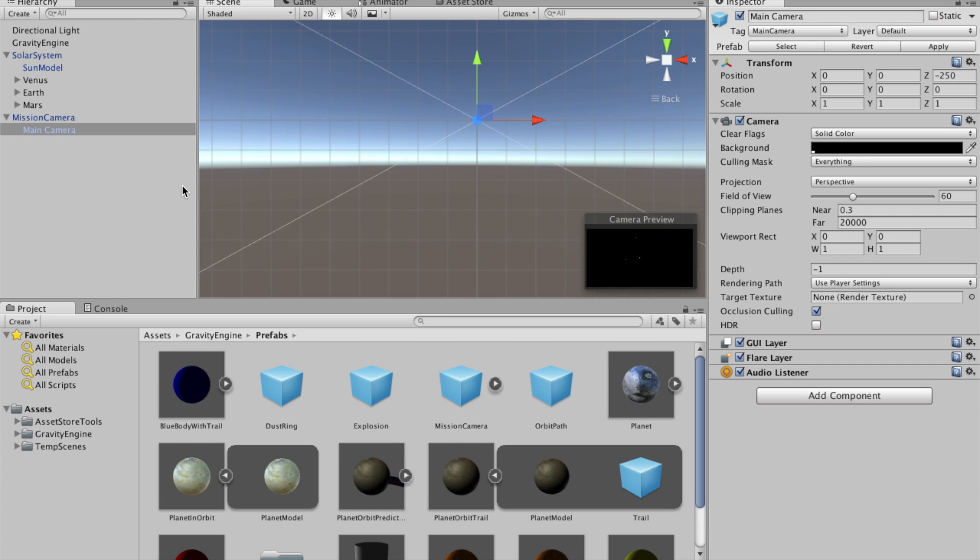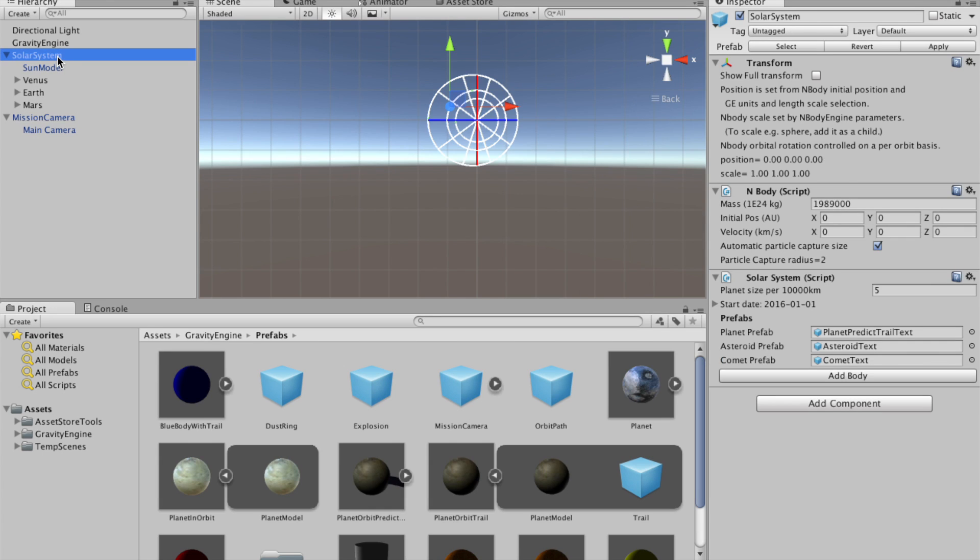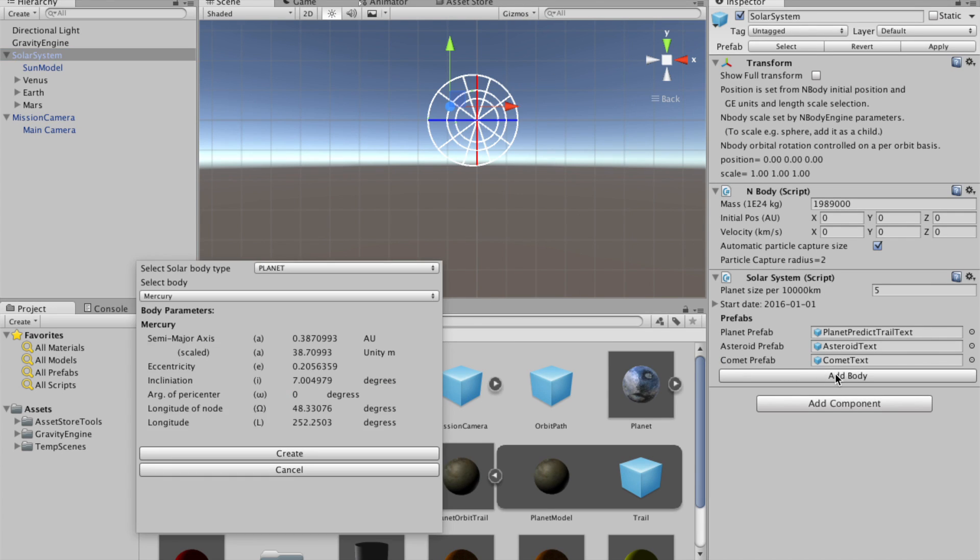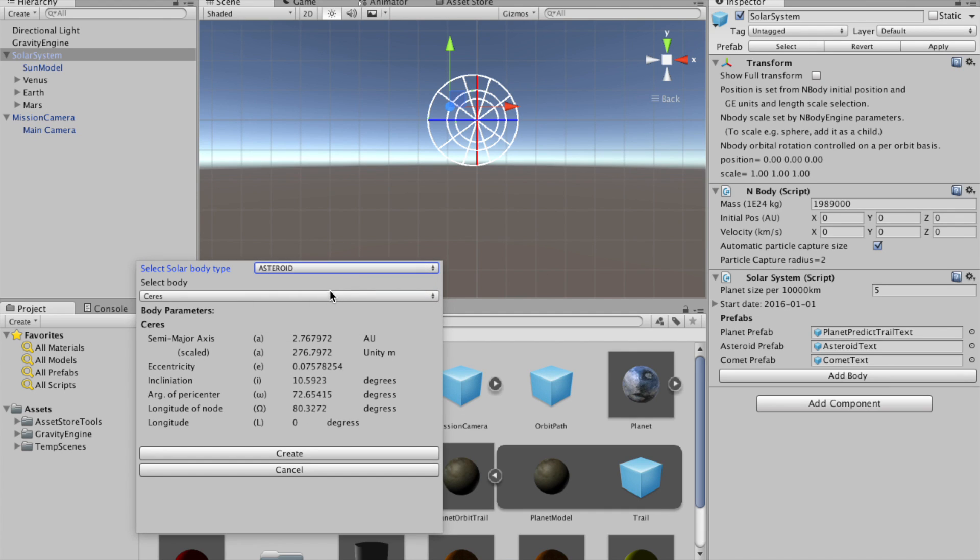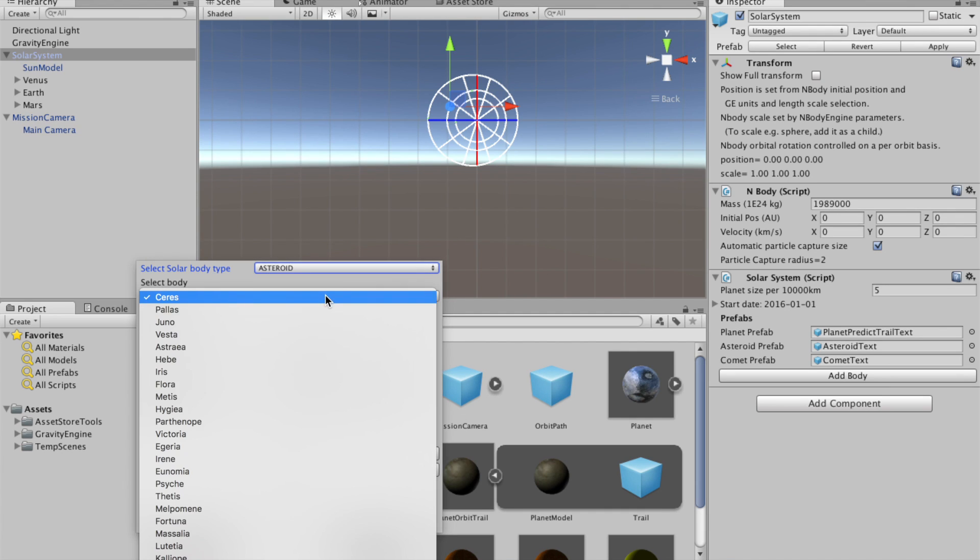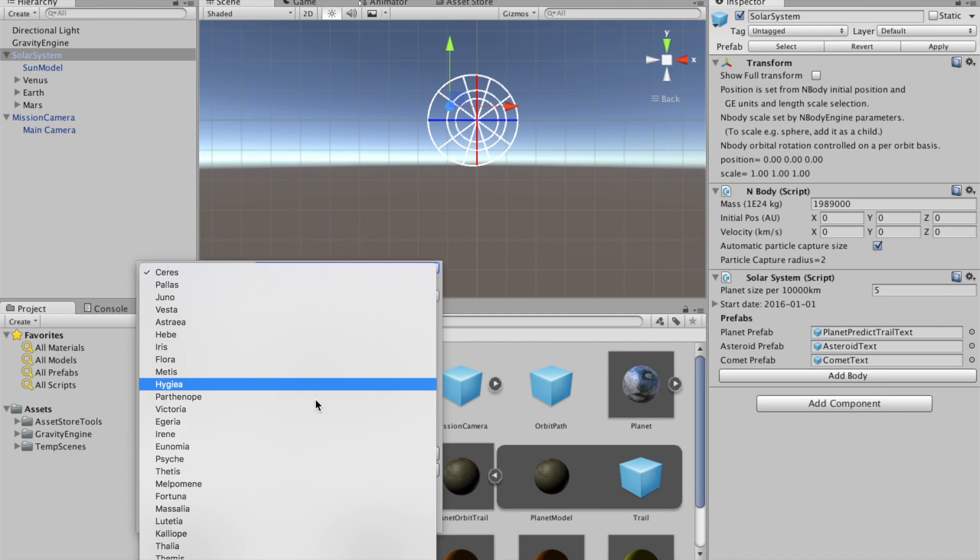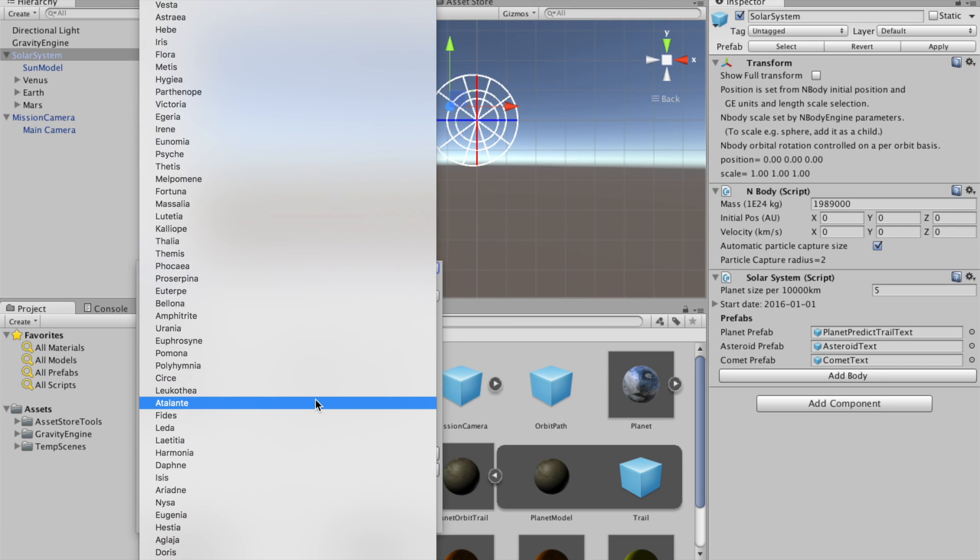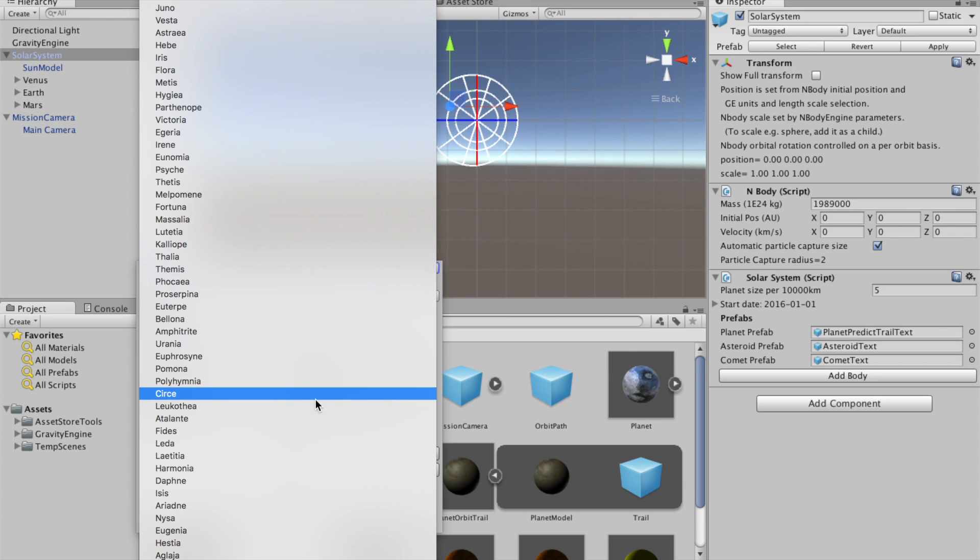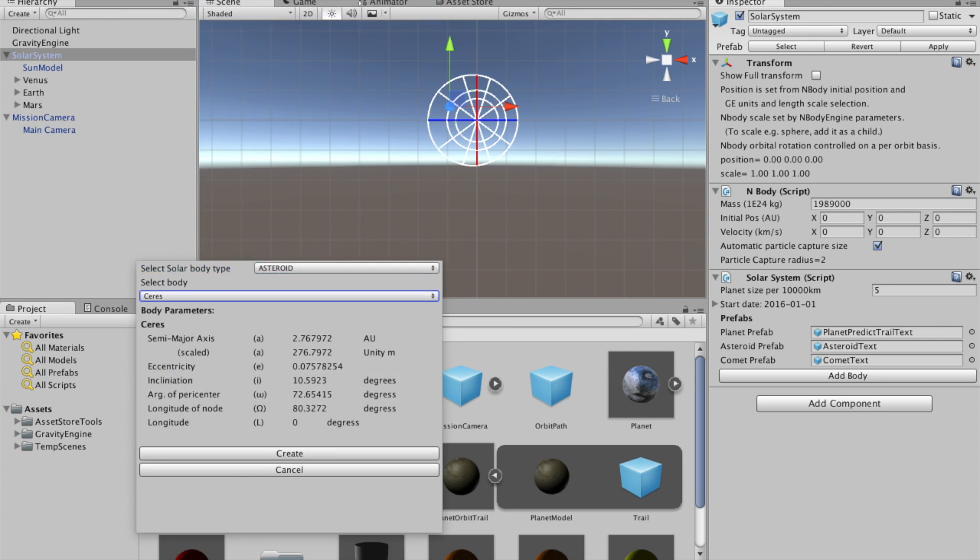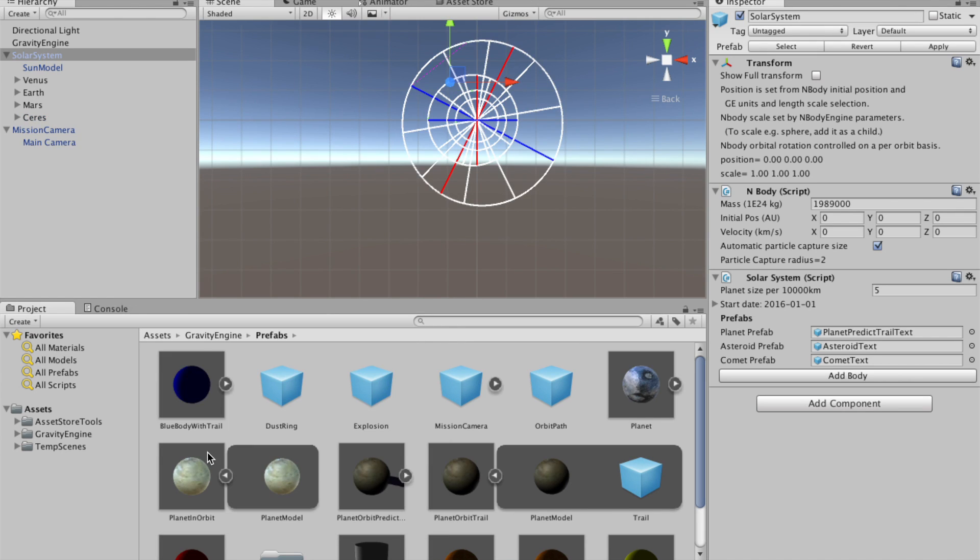Now let's add some other objects that are not planets. So we'll pick add body, we'll take asteroid. And there is now a selection of a variety of asteroids here, which just happened to be the first, I think, 40 from the commonly looked at asteroids, which we can create. So we've added the asteroid Ceres to this scene.